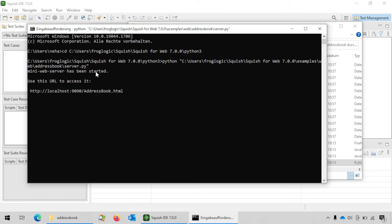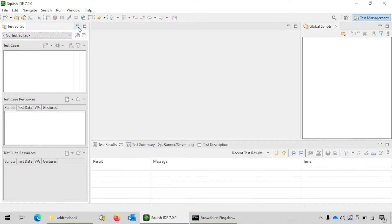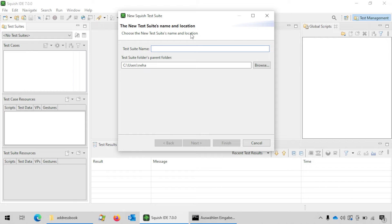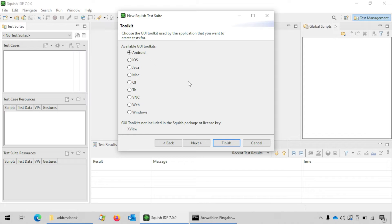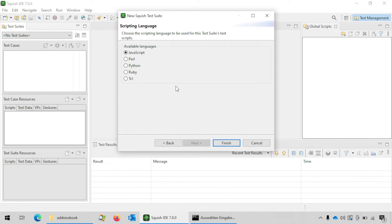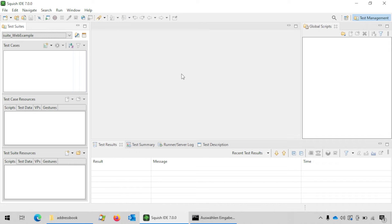We will drag this file and drop it on the command prompt and then press Enter. This will start a mini Python server that serves our address book example on localhost port 9090. Now we are all set to create our first test suite. Go to the Squish IDE, go to File and click on New Test Suite. This brings up the test suite creation dialog where you can enter a name and a save path. We'll call our test suite suite_web_example, then click Next. On the next page select Web as the GUI toolkit and click Next. Then choose Python as the scripting language and click Finish to create the test suite.